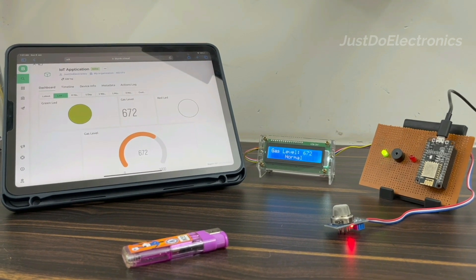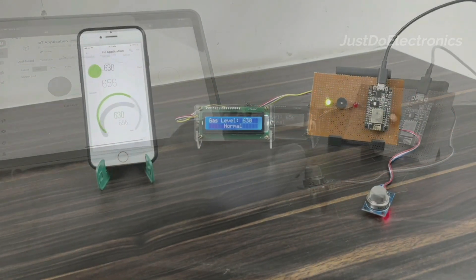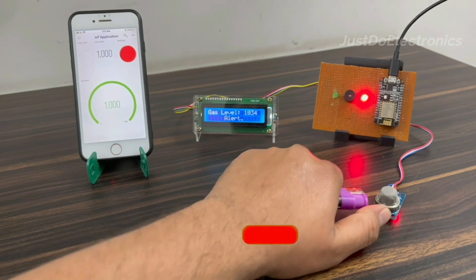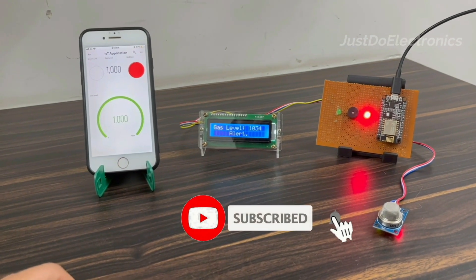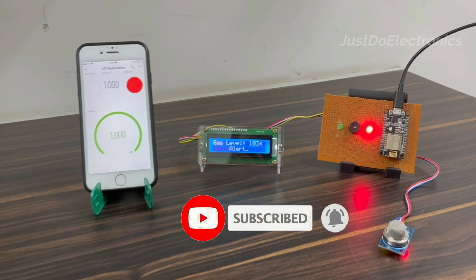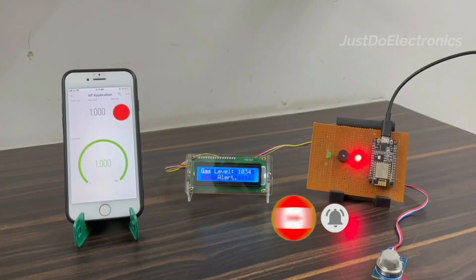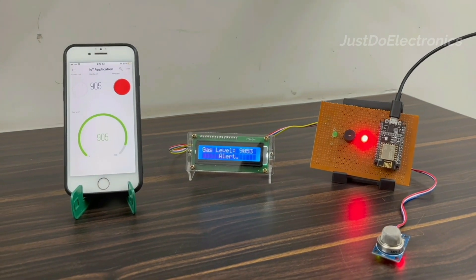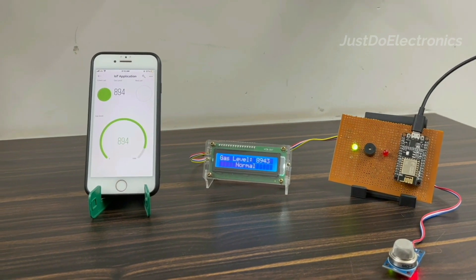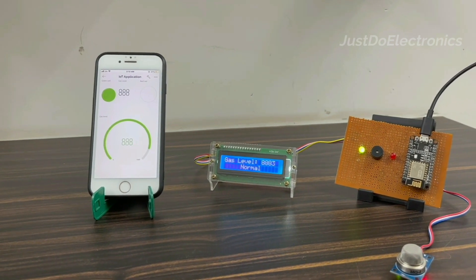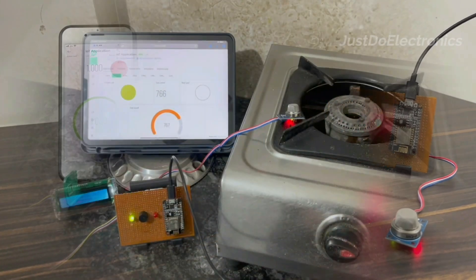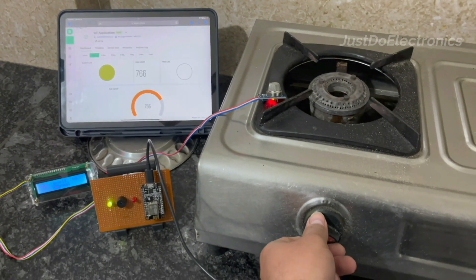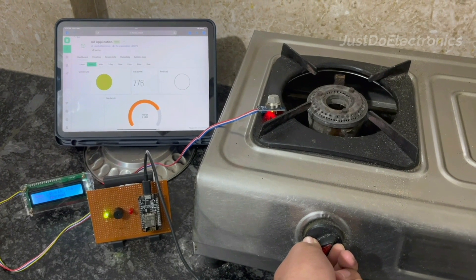You can monitor all the gas levels in real time. See, I just put a small bit of gas again and when it crosses the threshold, the red light indicates on the PCB and in the Blynk app also. The buzzer will be beeping and the LCD will display the gas level alert message. When it's less than 900, the gas level is normal.